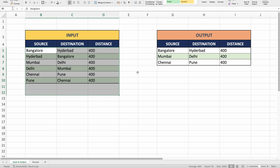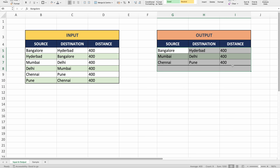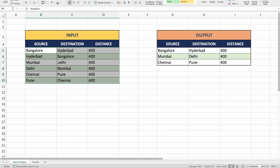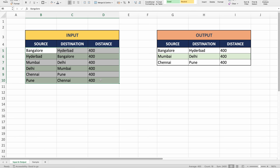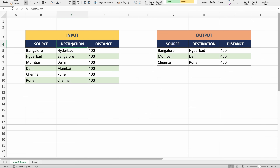Just by looking at the input data and expected output, can you imagine what concept of SQL you could use to solve this problem? I am sure you can solve it in many different ways, but the concept that pops into my mind is self-join. The reason is that the source present in one column is also repeated in the destination column. So I can take one copy of this table and join it with another copy using either the source or destination column.